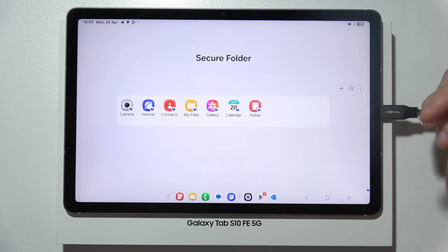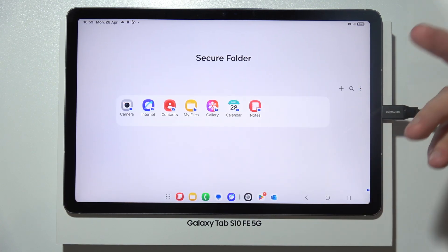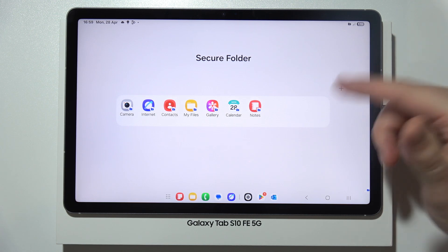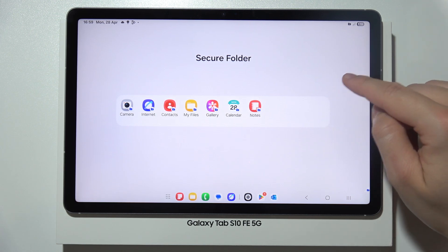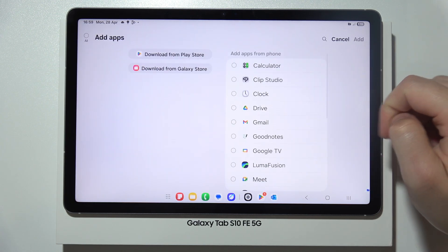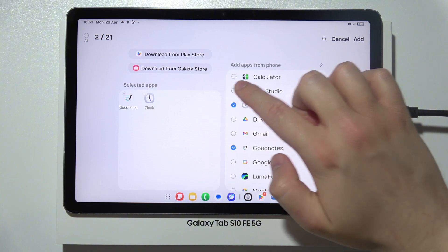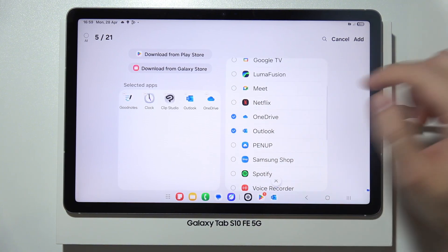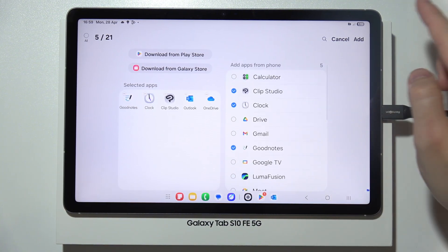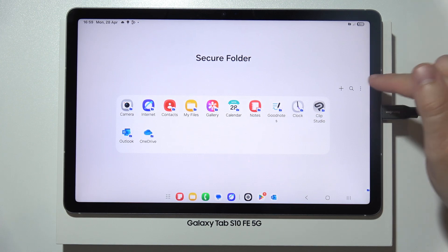Click Next and you are inside the Secure Folder. To add apps, click the plus button and select any application available. Then click Add in the upper right corner and it's done.